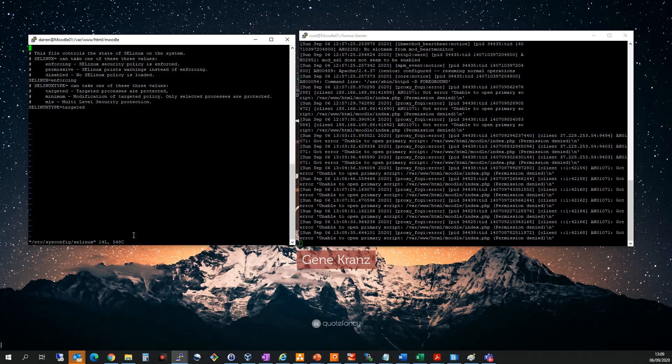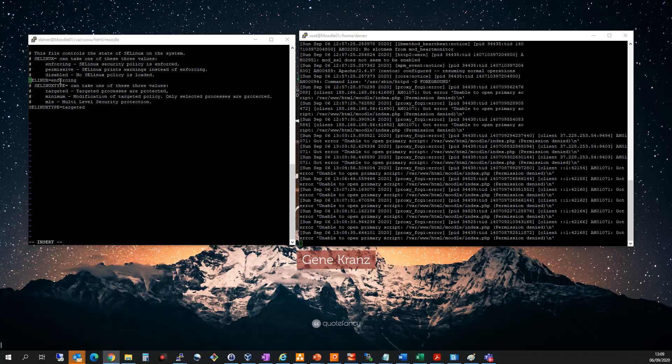I'm going to press I to go into insert mode. What I'm going to do is change this from enforcing to disabled. Let me change this to disabled.